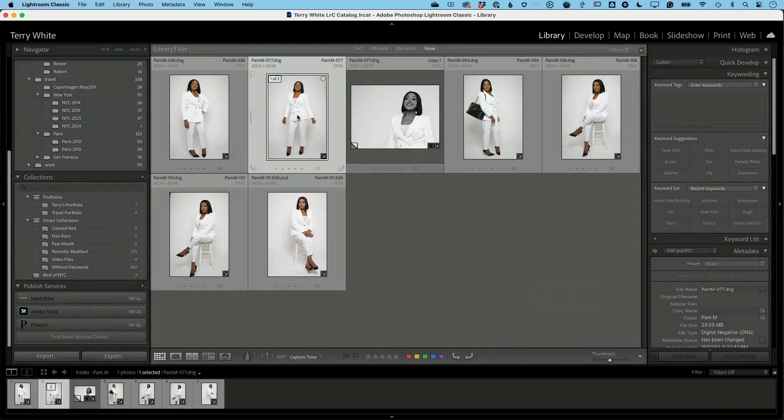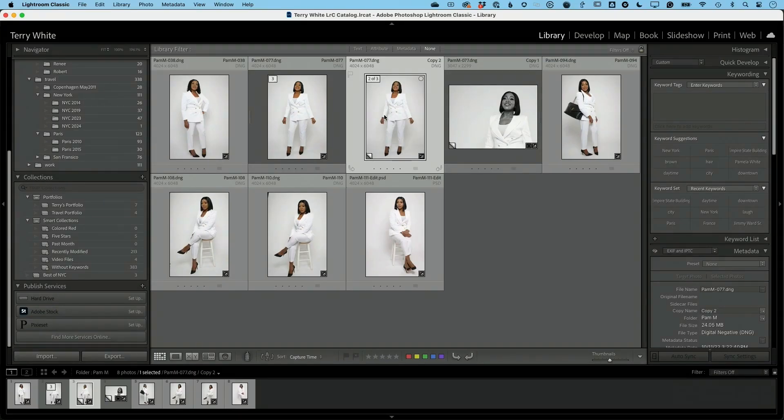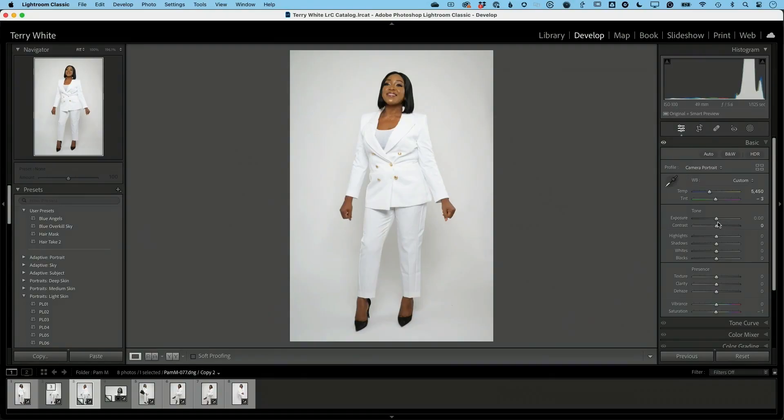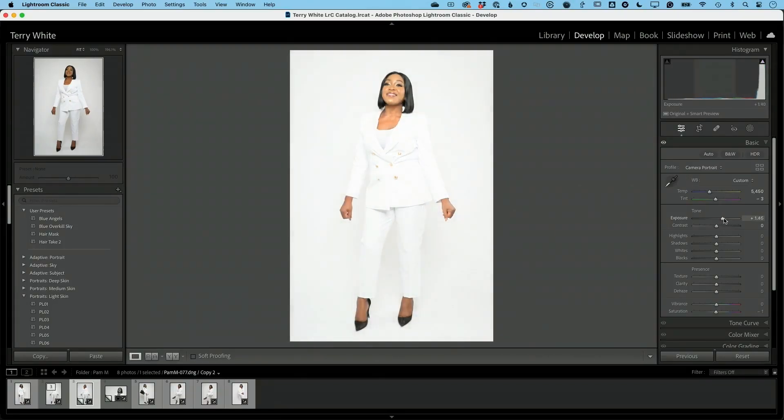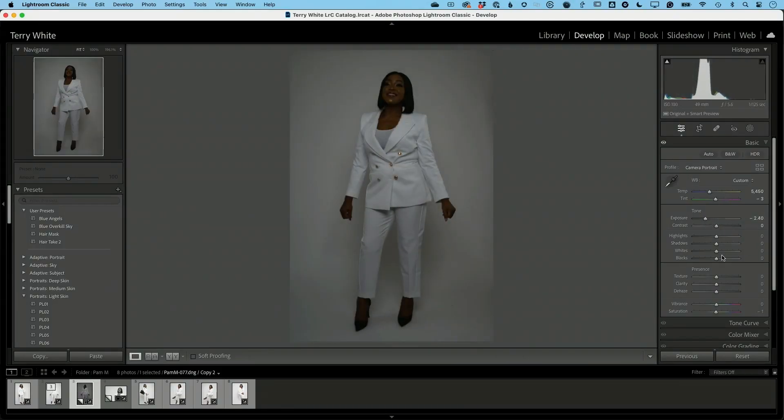So if I make another virtual copy, Command Quote, that'll make another virtual copy and I can do anything I want to that one. So I can go back to the develop module and I can brighten that photo up quite a bit or darken it quite a bit. You choose.